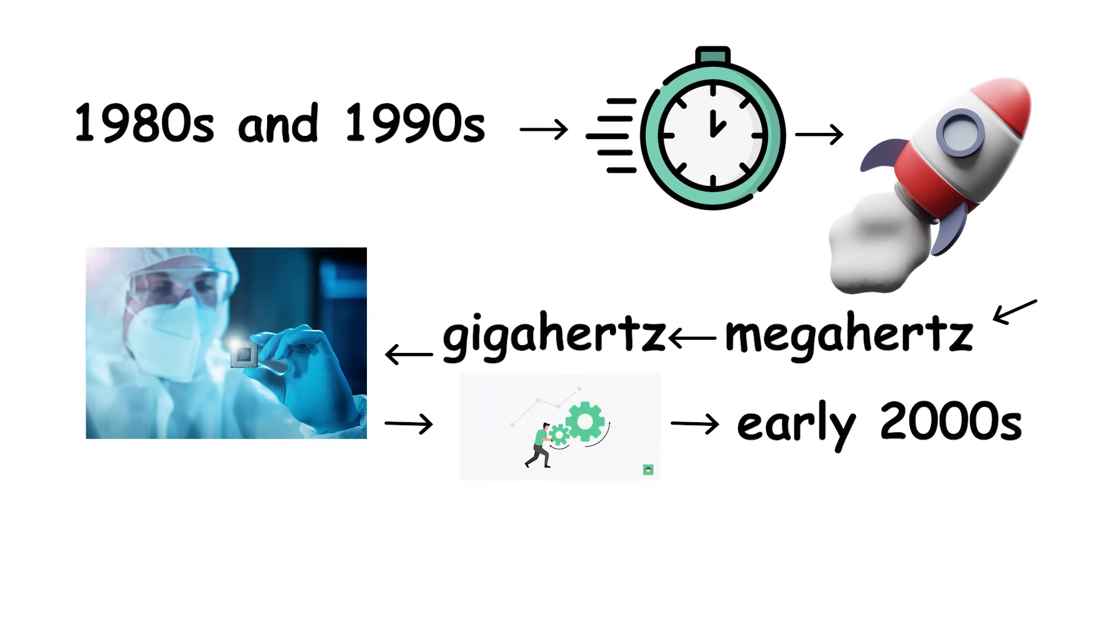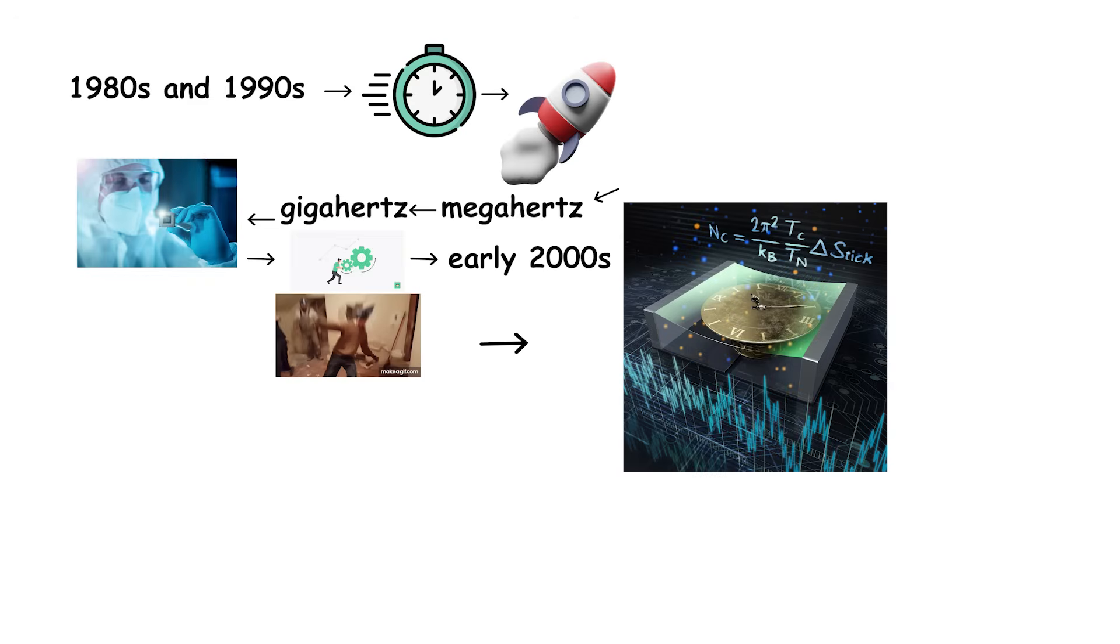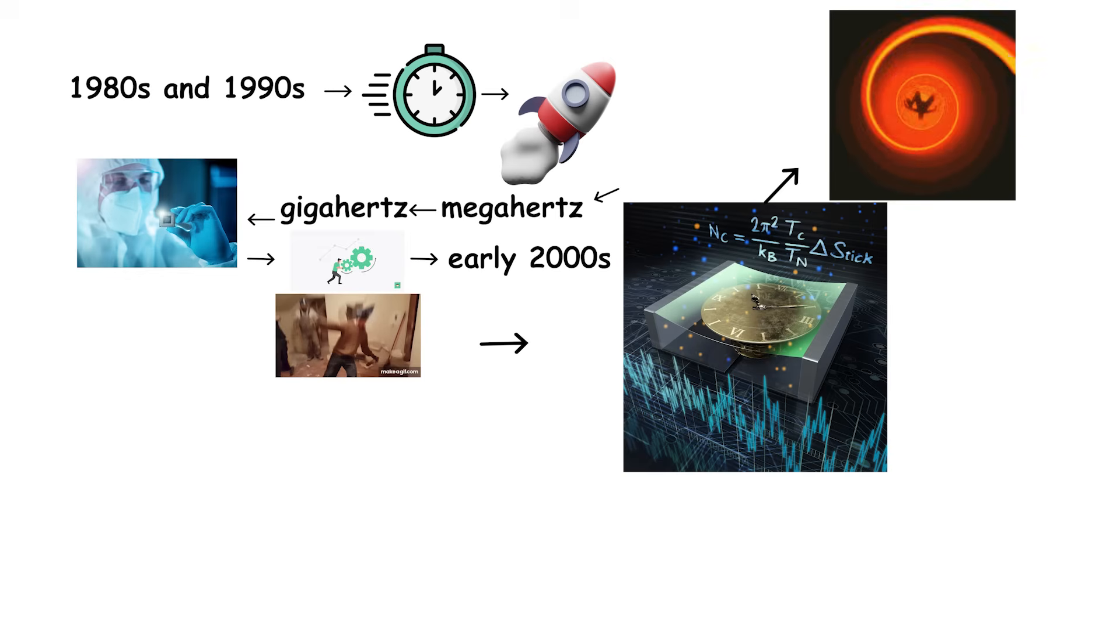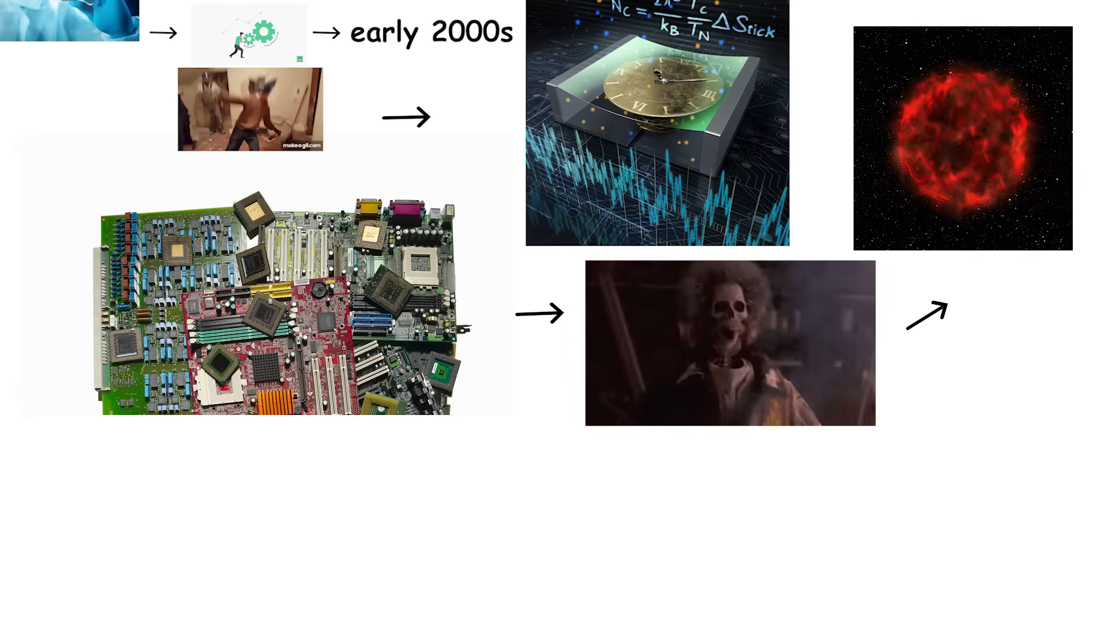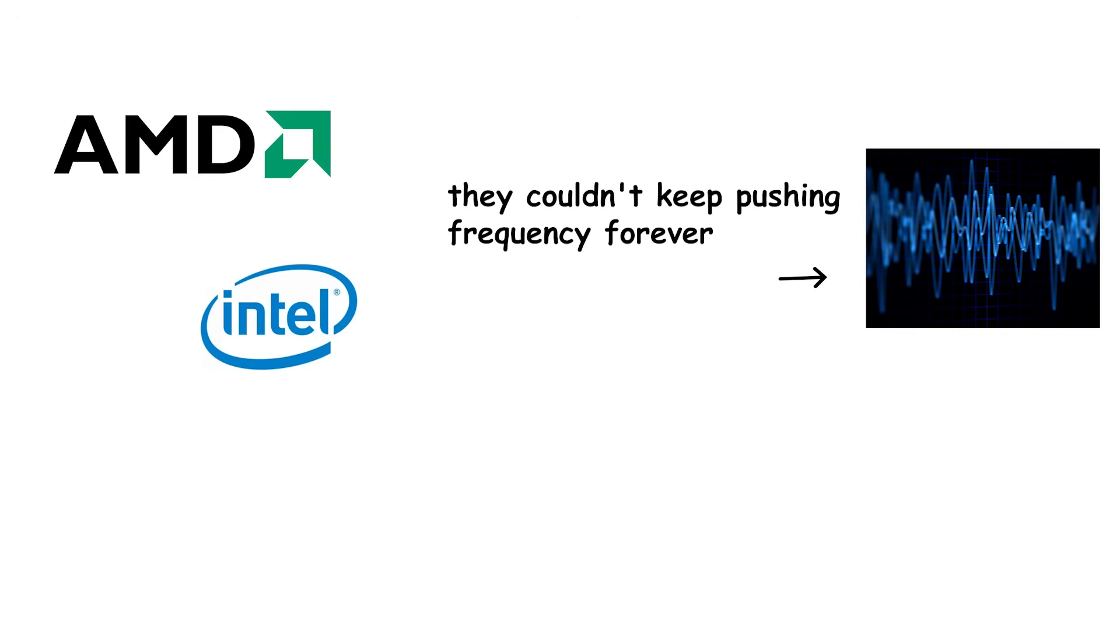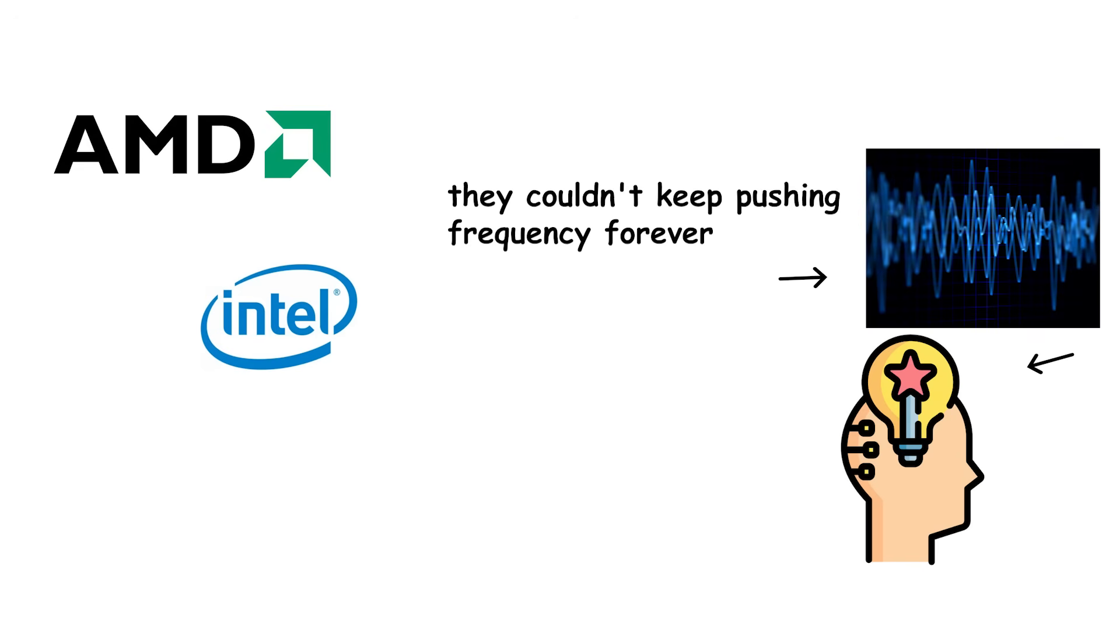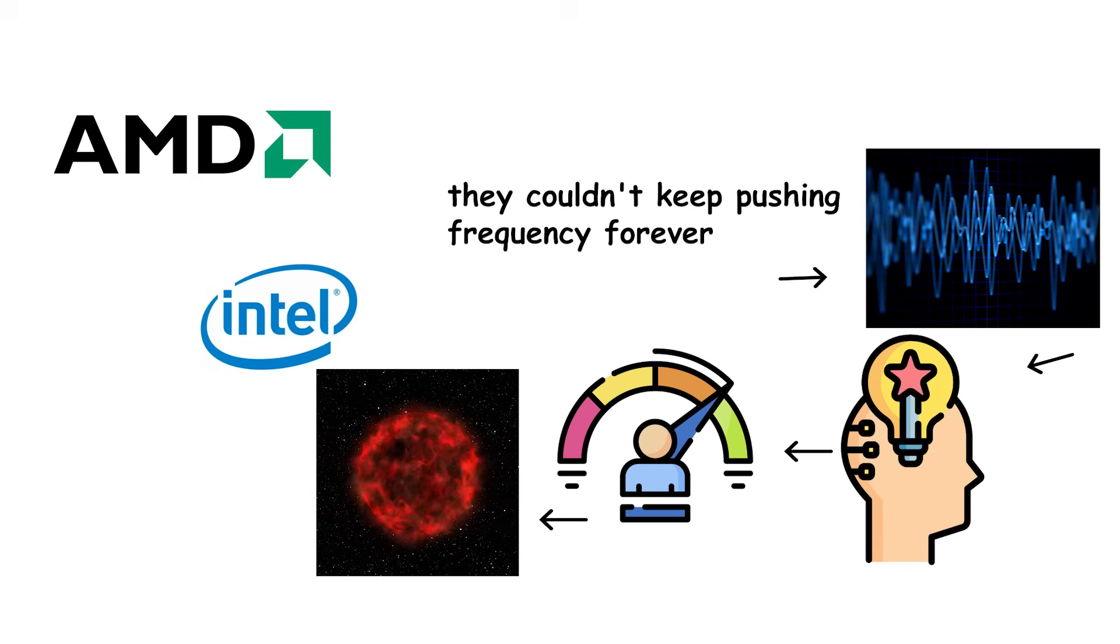But by the early 2000s, engineers hit a wall. Raising clock speeds further caused heat to spiral out of control. Chips were consuming too much power, and running dangerously hot. Manufacturers like Intel and AMD realized they couldn't keep pushing frequency forever. They needed a smarter way to keep improving performance without melting laptops.